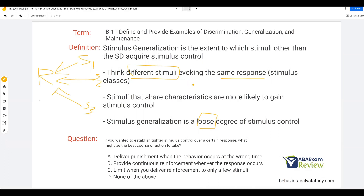How does stimulus generalization occur? Typically, stimuli that share characteristics are more likely to gain stimulus control — think stimulus classes. The common example is when a son or daughter starts to learn to say 'mama' and 'dada,' they say it in the presence of the parent, and then they go to the store, see a lady who looks like mom, and say 'mom.' They're generalizing stimuli — a very loose degree of stimulus control. It's overgeneralization, but they're still generalizing across stimuli because that lady at the store has similar characteristics to mom.